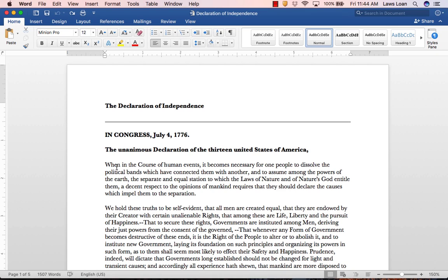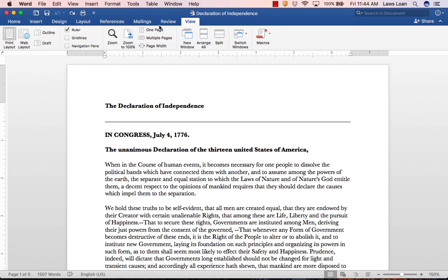To create indentations on both sides of a paragraph, as you'd have to do for a block quote, for example, first ensure that your ruler is visible. If it's not, go to the View tab and check the box labeled Ruler.